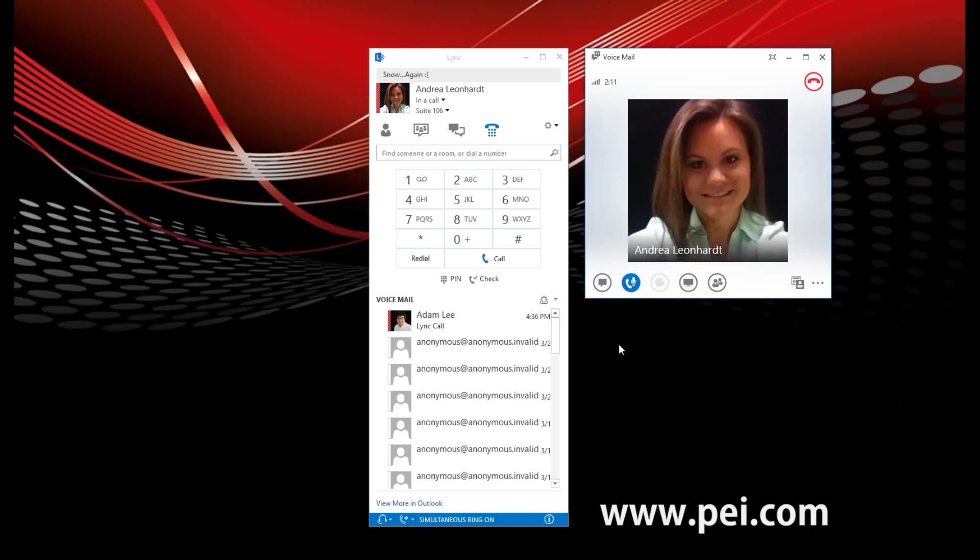You can say next day, cancel meeting, send an I'll be late message, meeting details, play header, clear my calendar, main menu, or more options. Main menu. Sure. Returning to the main menu. Please say voicemail, email, calendar, personal contacts, directory, or personal options.